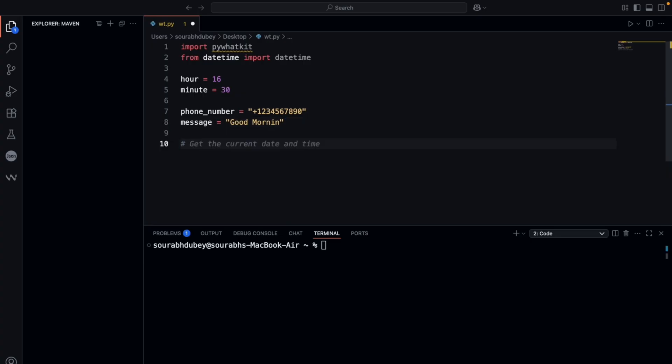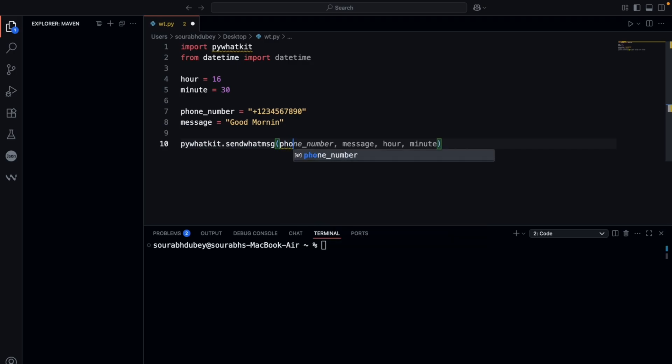And that is pywhatkit.sendwhatsmsg. Now we need to pass here four parameters: first one is phone_number, second one is message, third one is hour, and fourth is minute. And it's done.